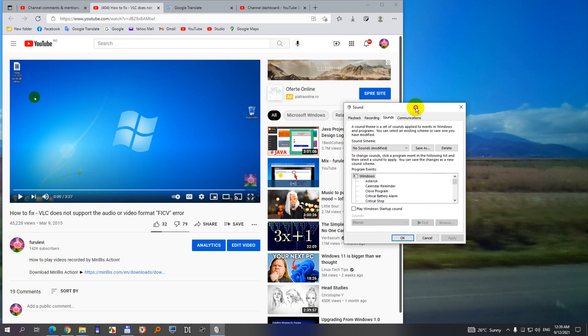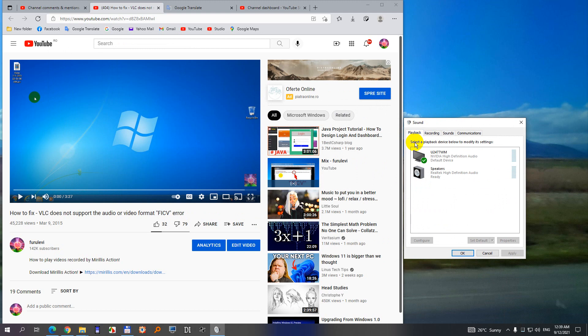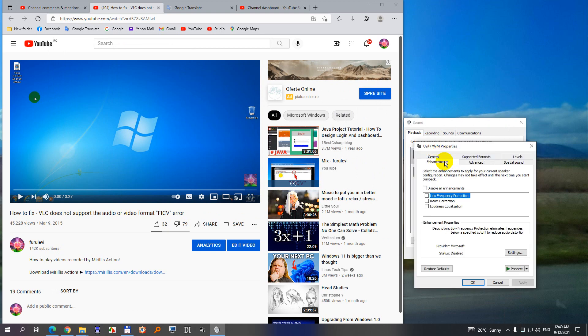On the Sounds window, come here to Playback, and from these, whichever has a green check mark, double-click on that one. Come here to Enhancements, and on the Enhancements window we have Loudness Equalization. Check that one and close.